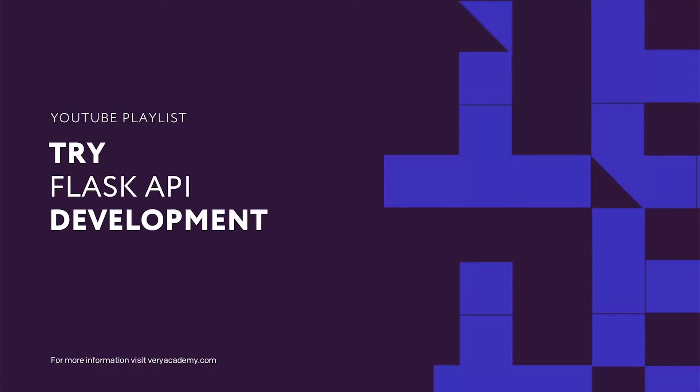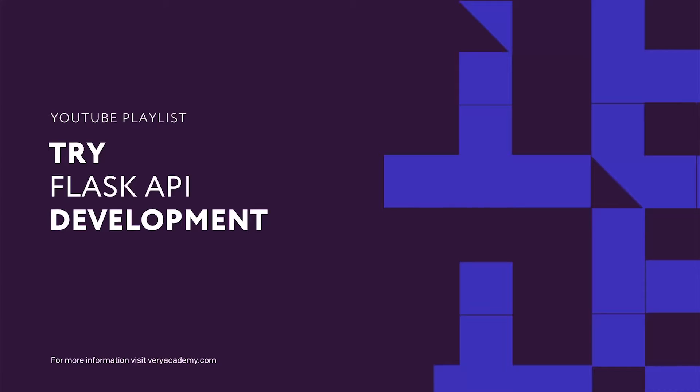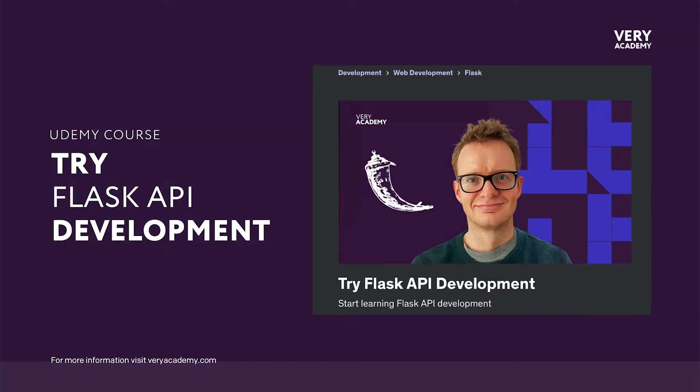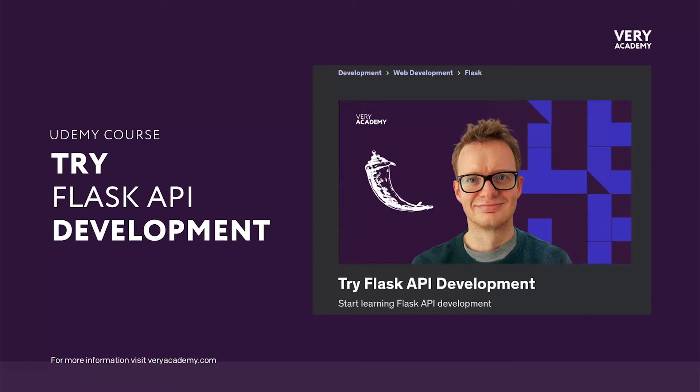This tutorial is part of our YouTube playlist, Try Flask API Development, so you can watch this course from the start if you prefer. Alternatively, if you enjoy this course, you can also purchase it on Udemy, where you'll find deeper content, source code and course updates. Links to both the playlist and Udemy course can be found in the video description.